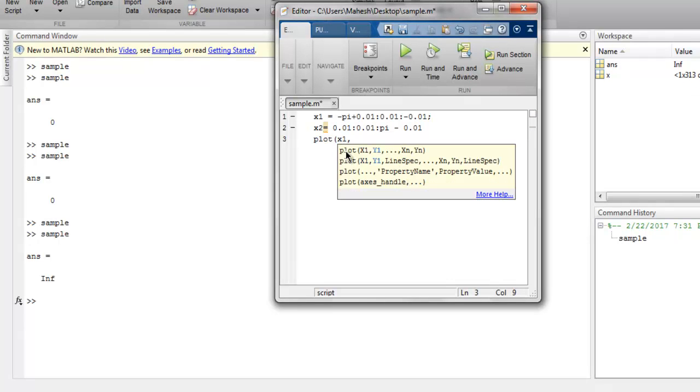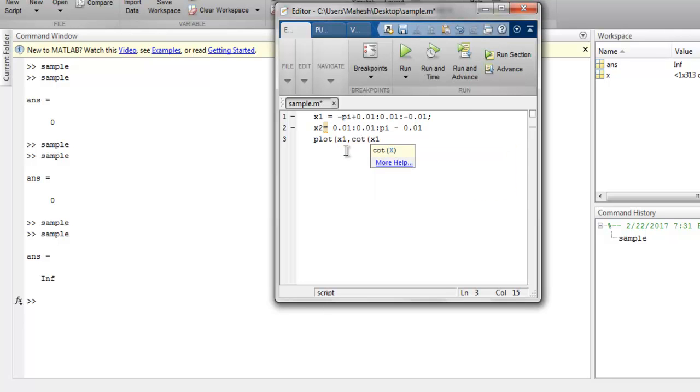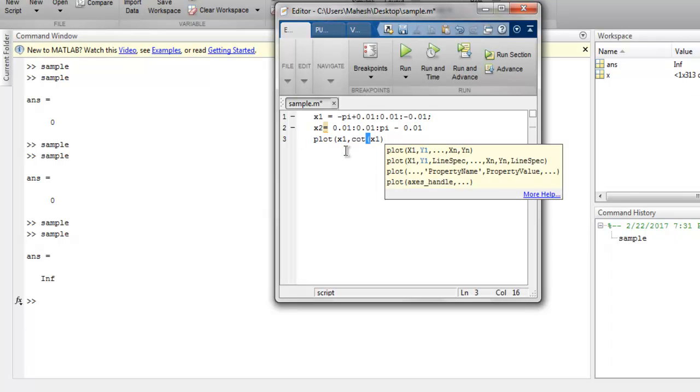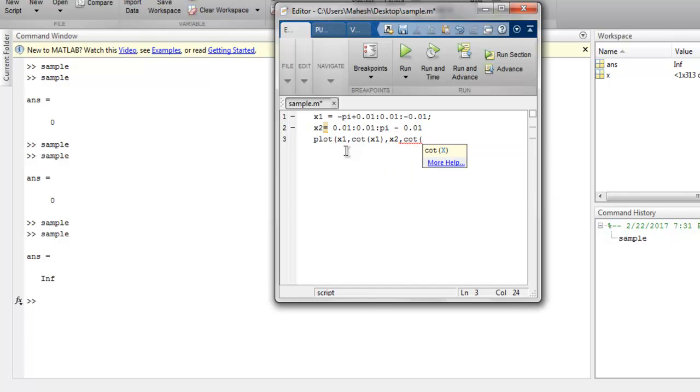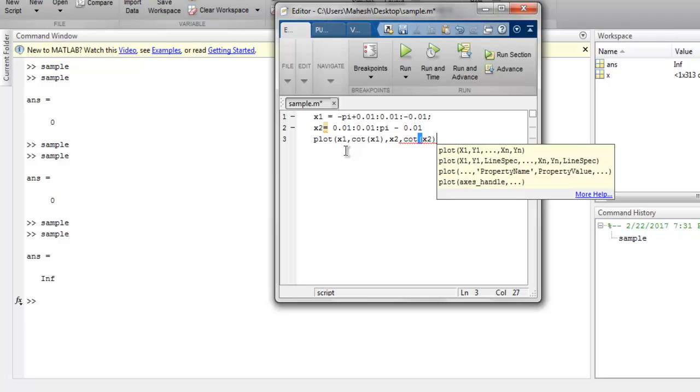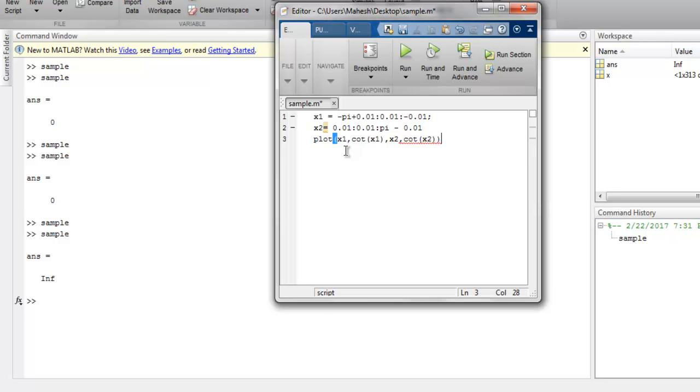Then you have your plot: x1 and cotangent of x1, then x2 and cot of x2. So I'm plotting this cotangent value into a plot. After that, I will simply use grid for better accuracy.